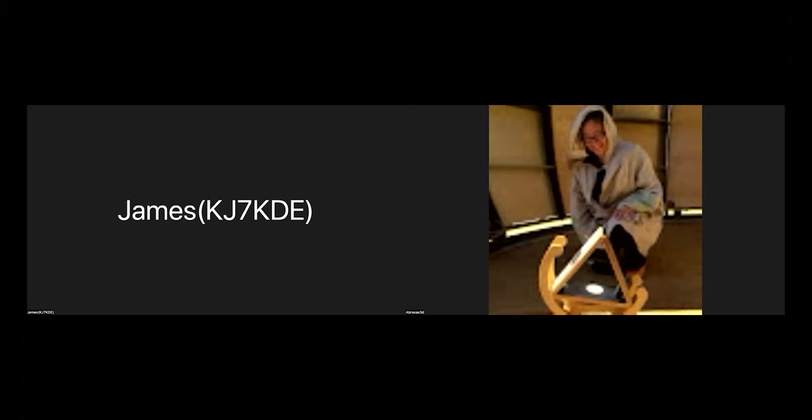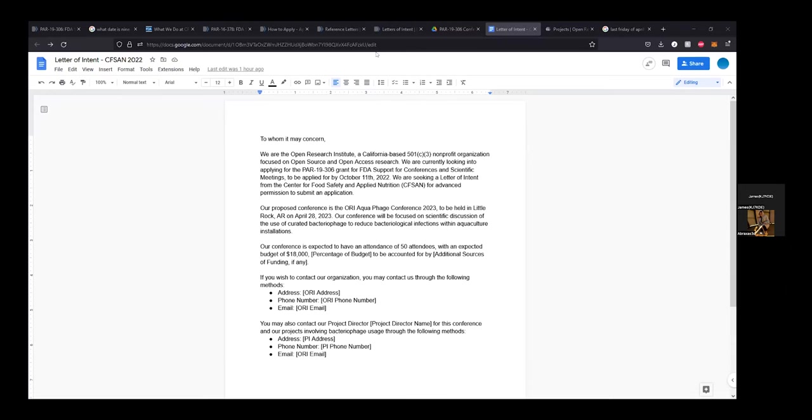Currently, what we have is we're going to be sending off a letter of intent to the FDA office for the Center for Food Safety and Applied Nutrition, which is the office most involved within what we want to do with the Aquaphage Project. We've got a letter pretty much drafted up. I'd like to share my screen to show the letter that we have drafted up so far. That should be the letter there. This is our letter of intent.